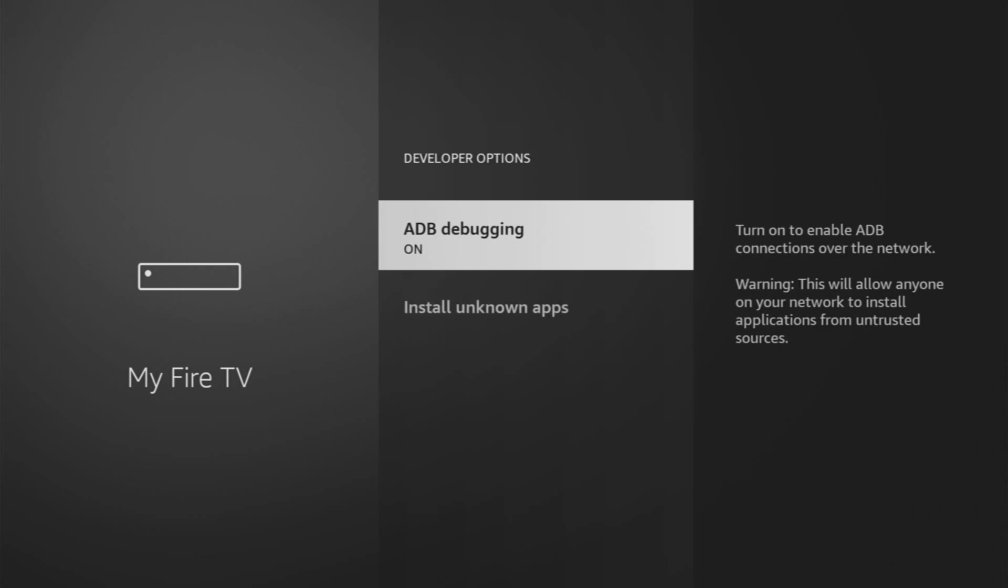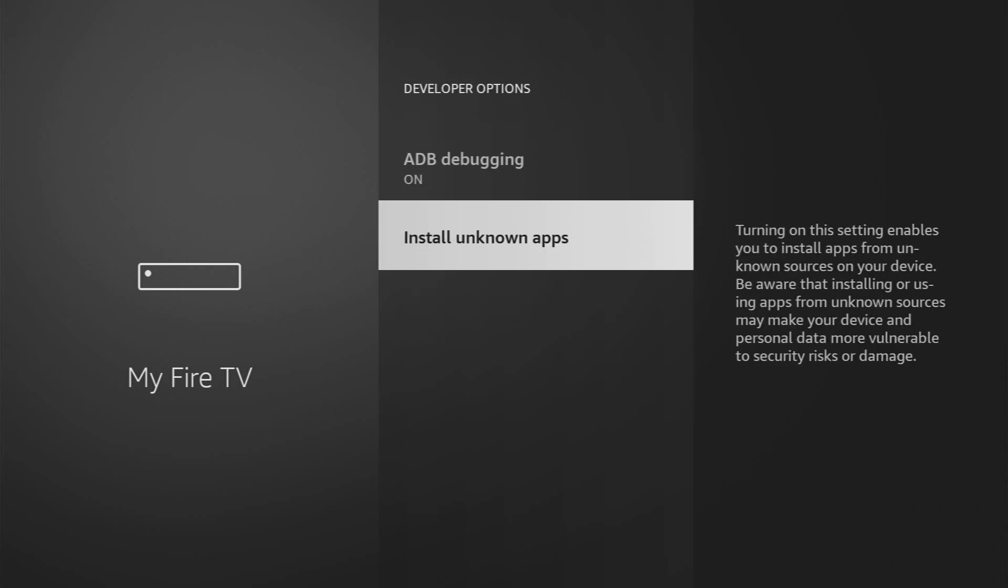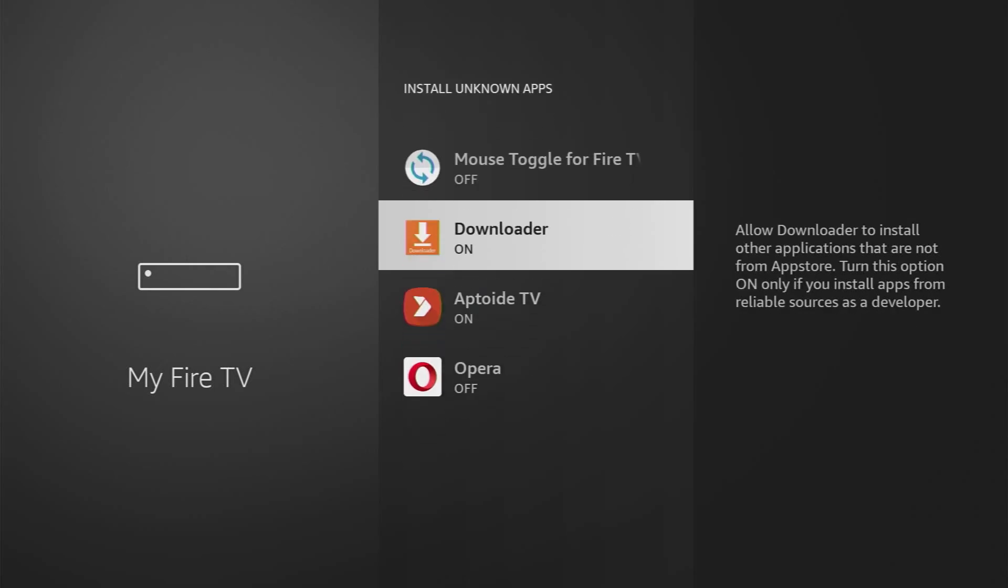Open them, make sure to enable ADB debugging, then go to Install Unknown apps and turn that option on for the downloader. What it does is going to allow you to use the downloader to install other applications from the internet. And that's exactly what we're going to do.